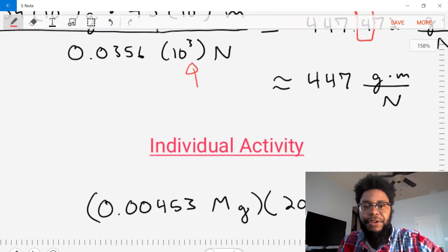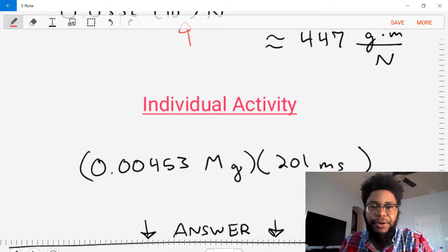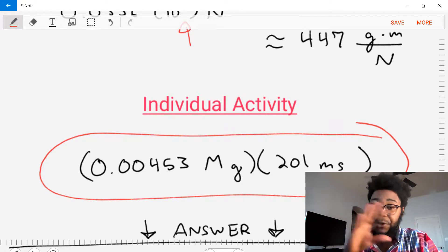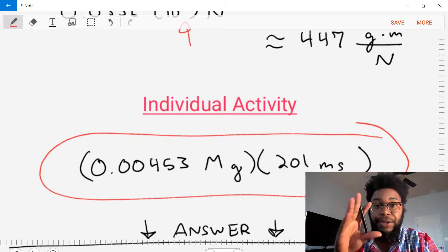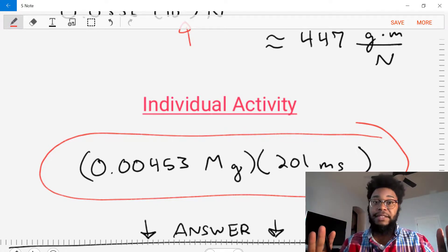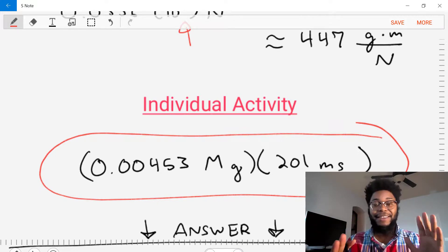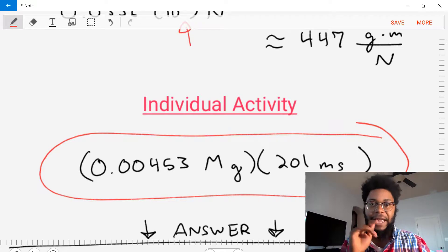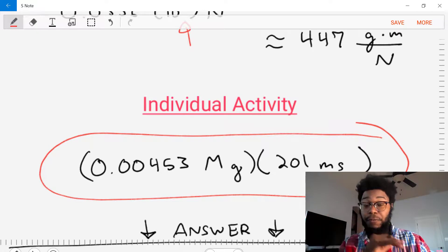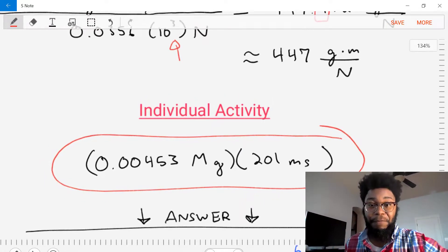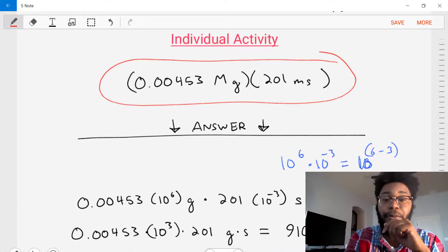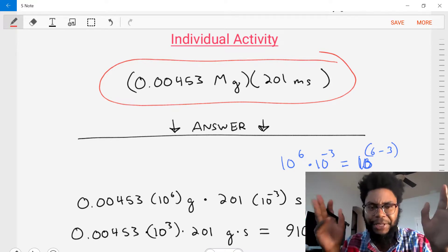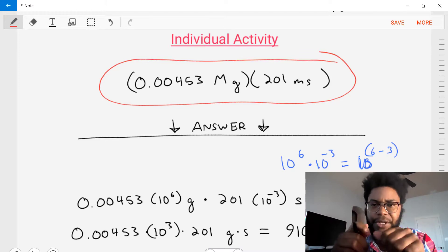We have an individual activity where you're asked to take an equation, simplify it into the appropriate units, and round to three significant digits. Go ahead and pause the video right now, start the activity, calculate your answer, and then I'll show you the true answer and go through the solution. The problem involves 0.00453 megagrams times 201 milliseconds — a bit of an unusual calculation, but let's get it into the right significant digits and units.